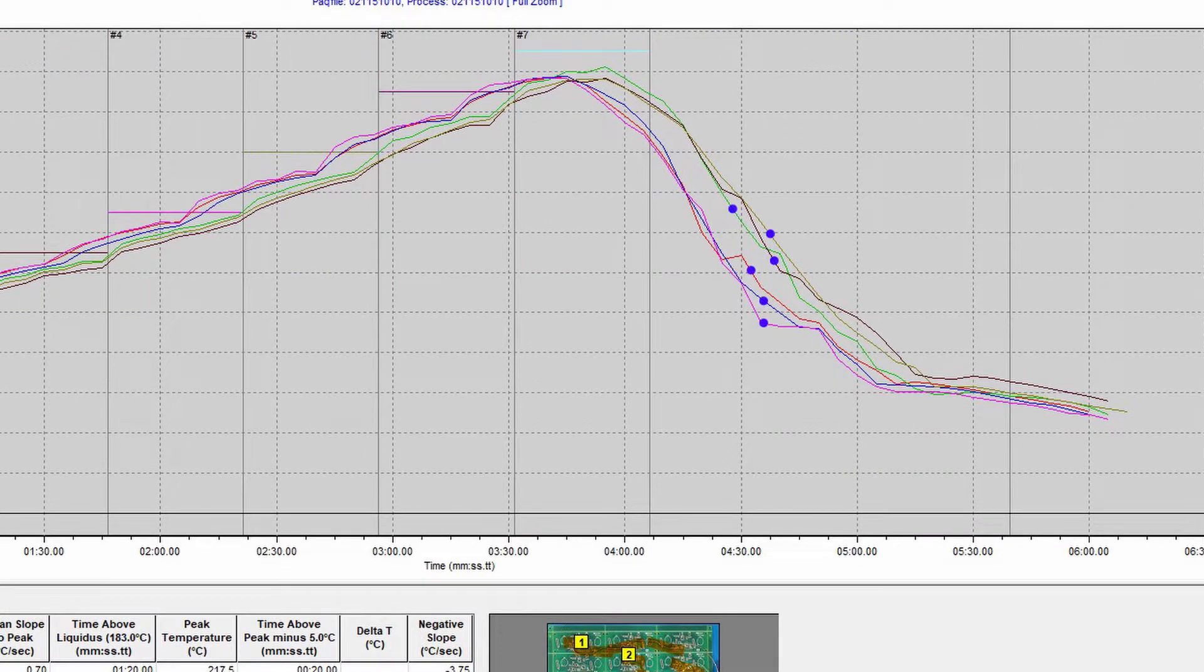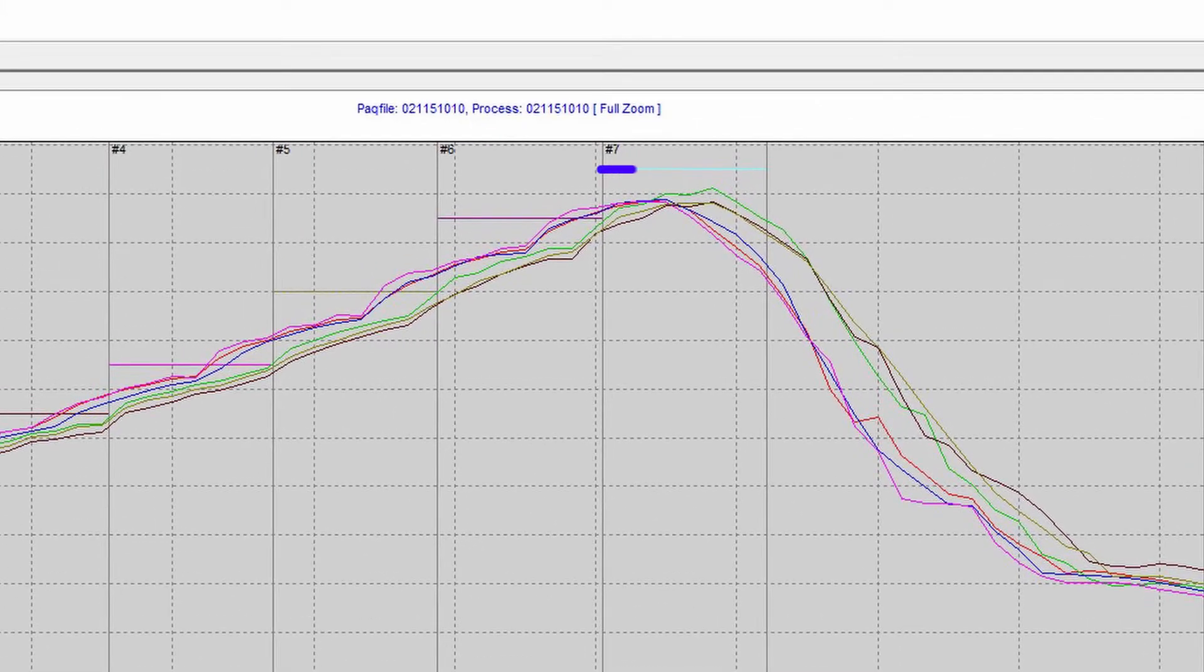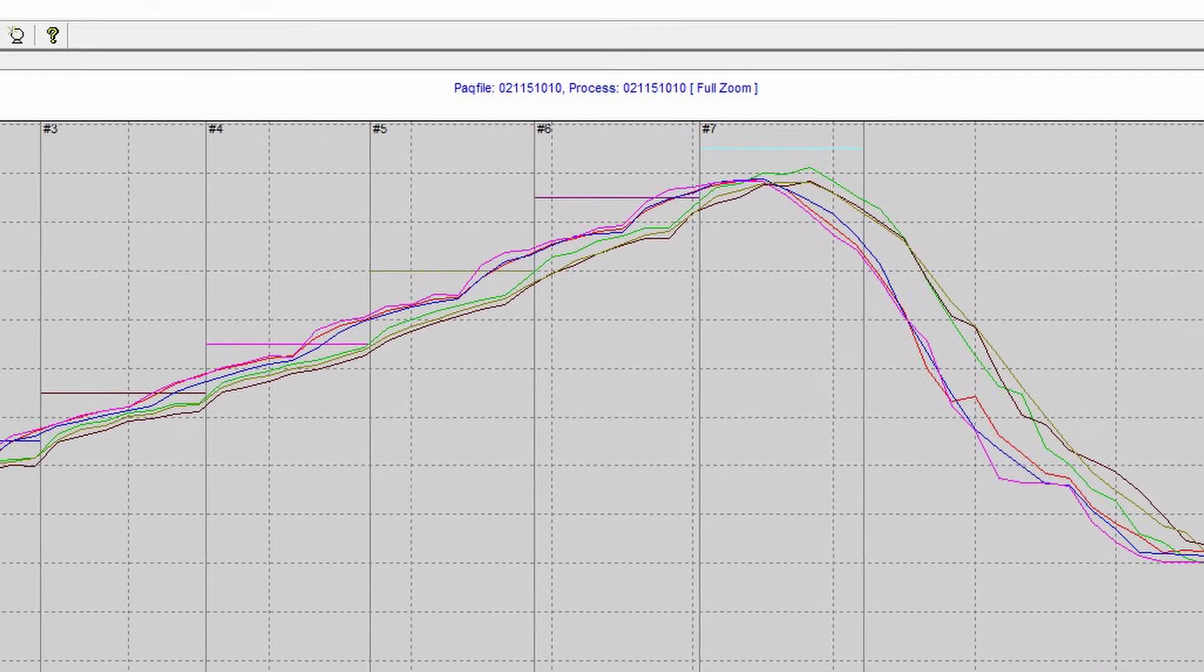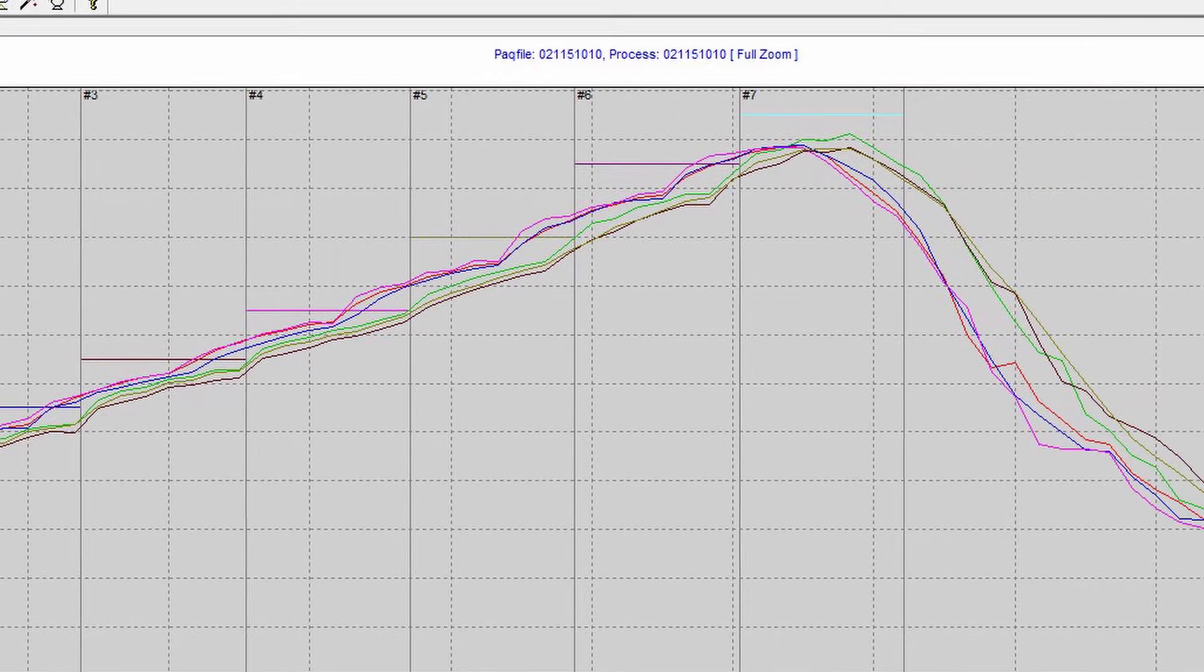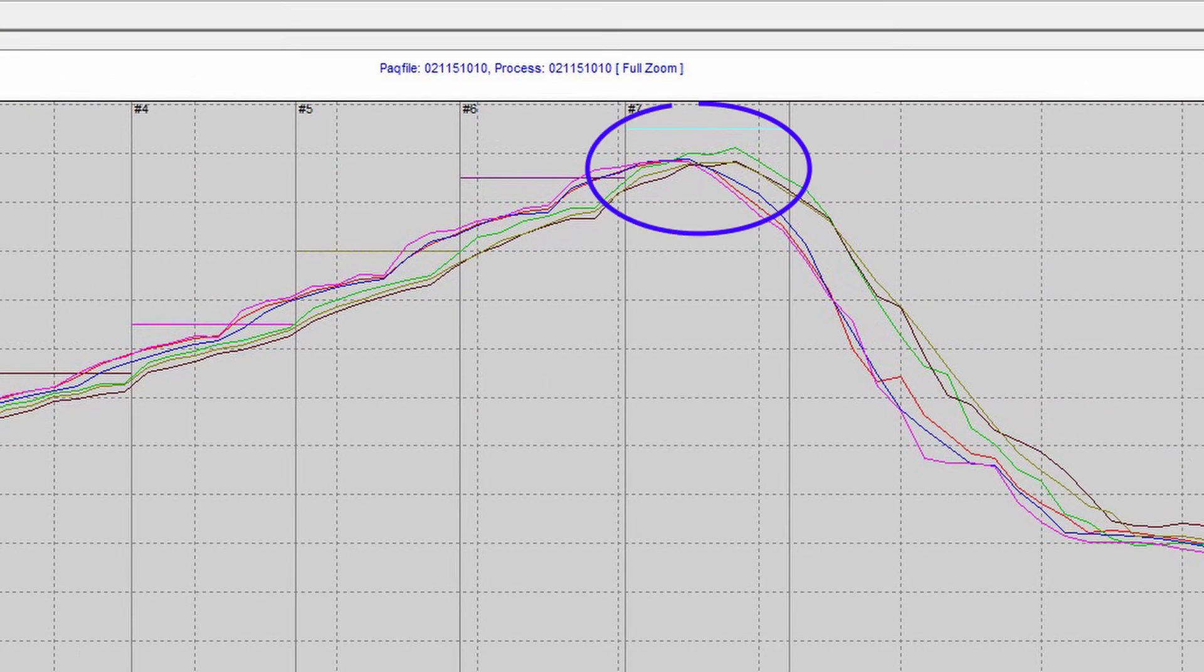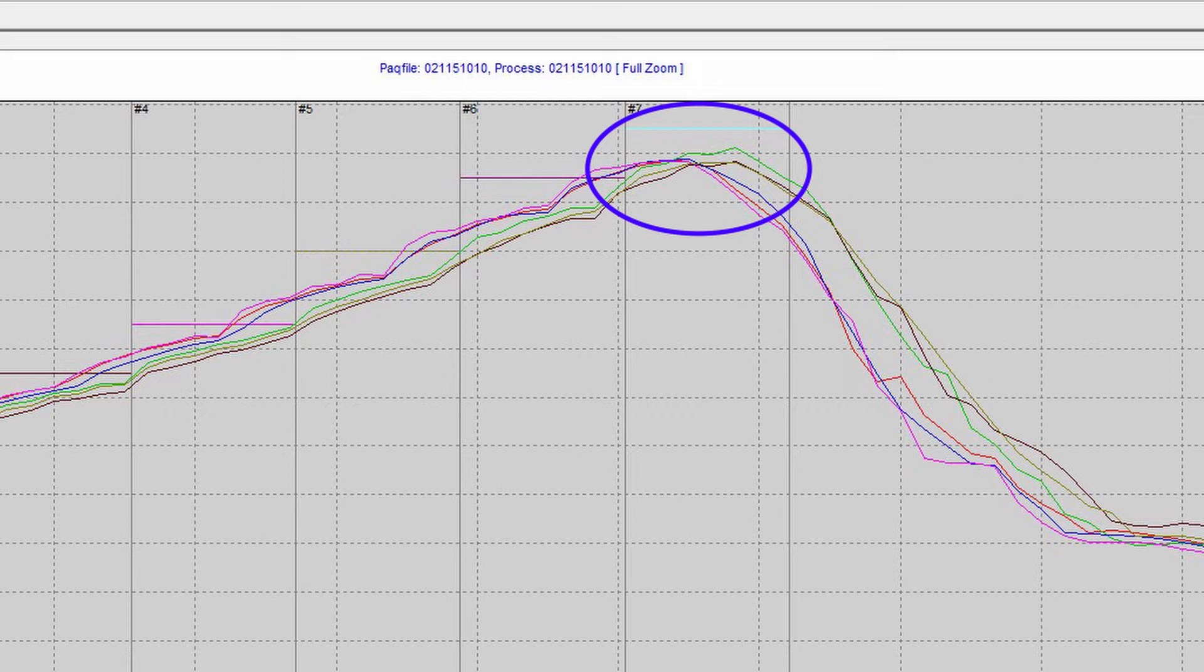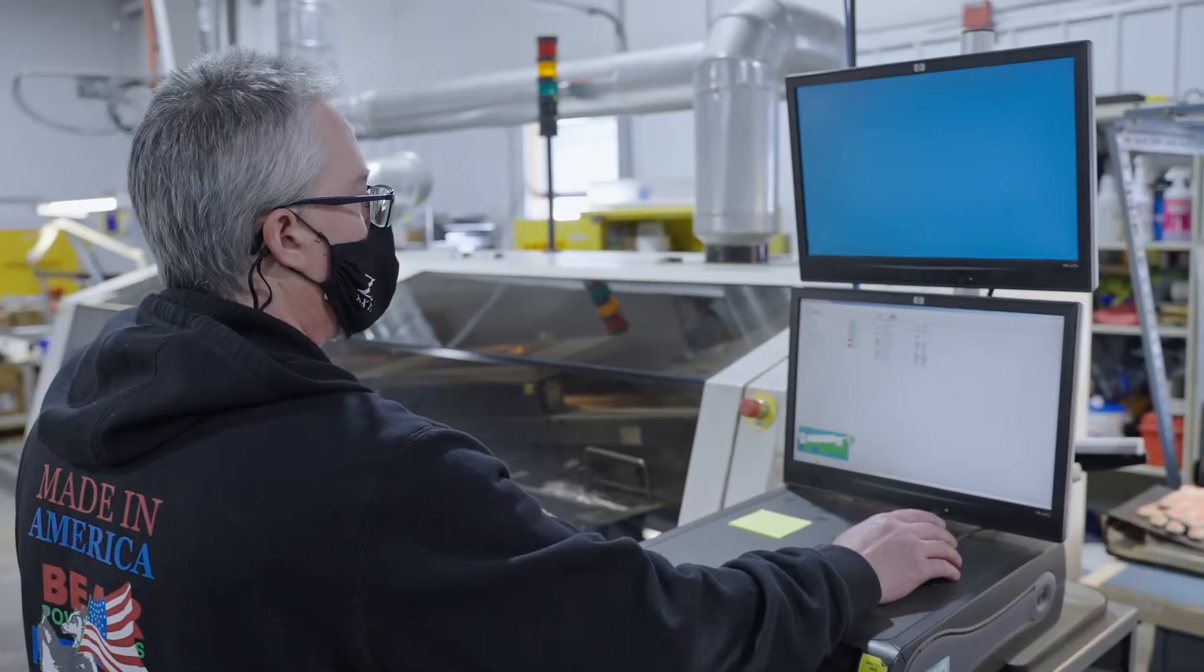We analyze these graphs to ensure that no area of the board exceeded the maximum temperature ratings for the components, that we didn't exceed the maximum rate of heating, and that all areas of the board reached the right temperature and held it for the right amount of time for preheating and reflow as specified by the solder data sheet.